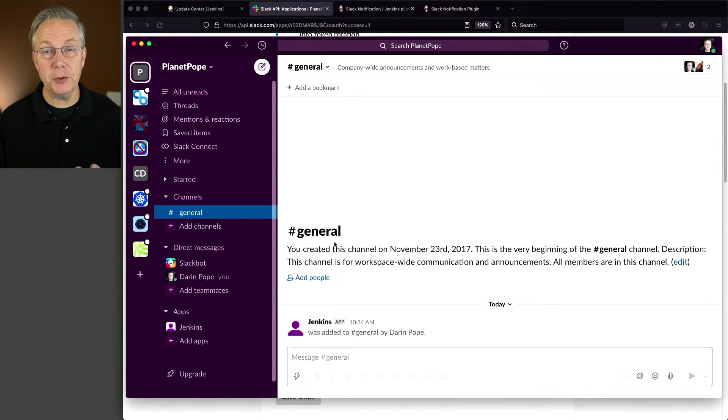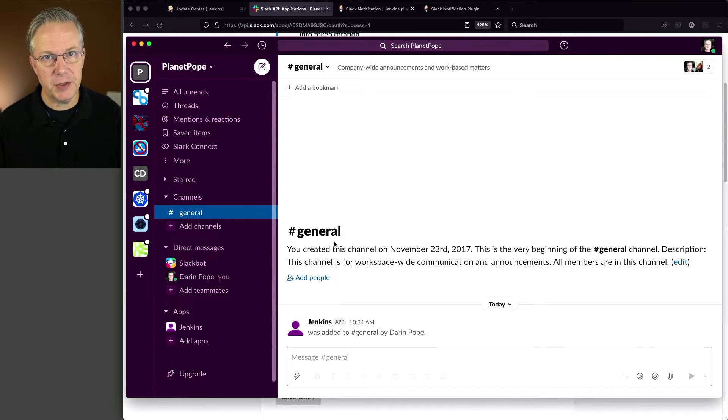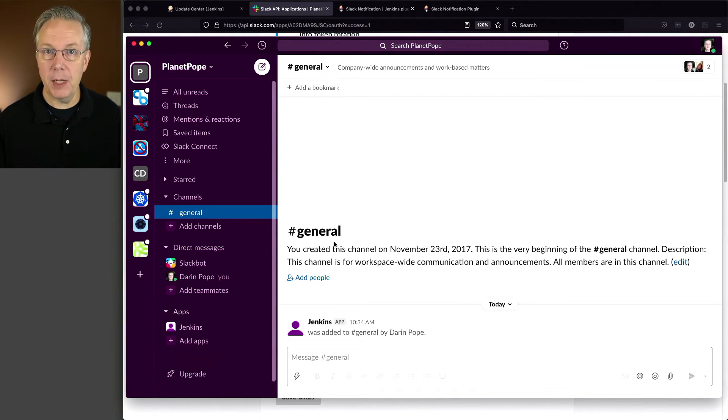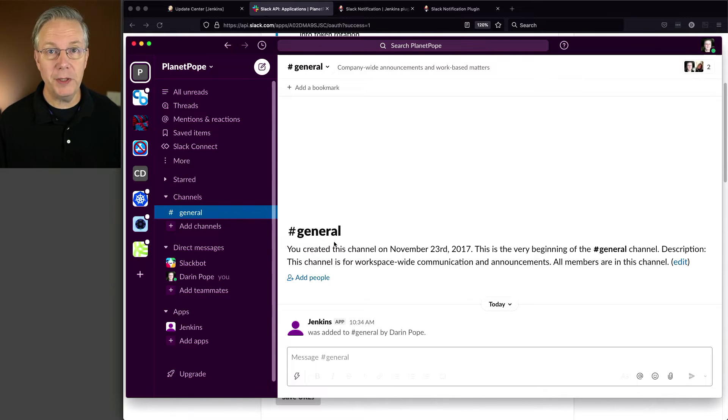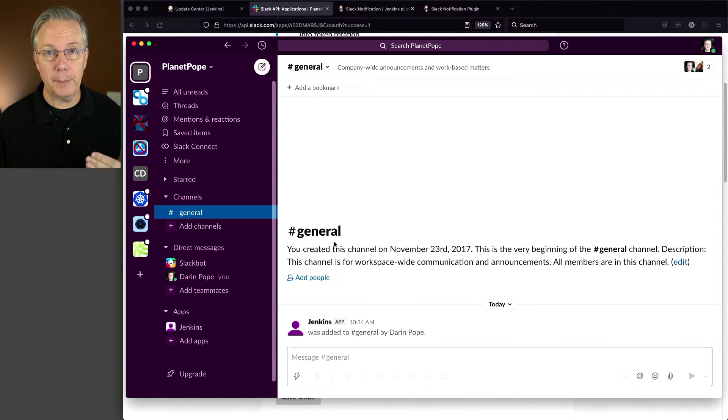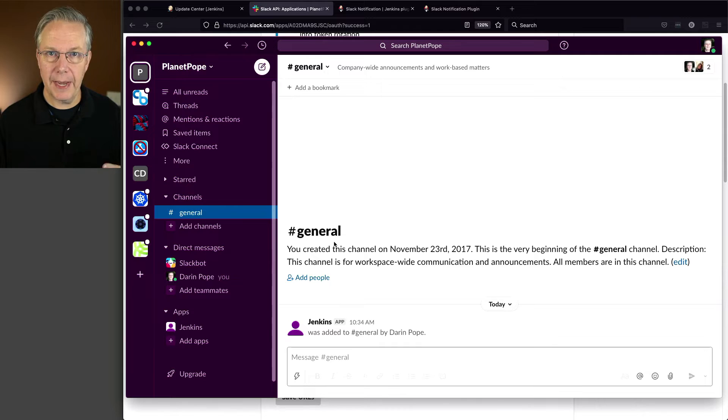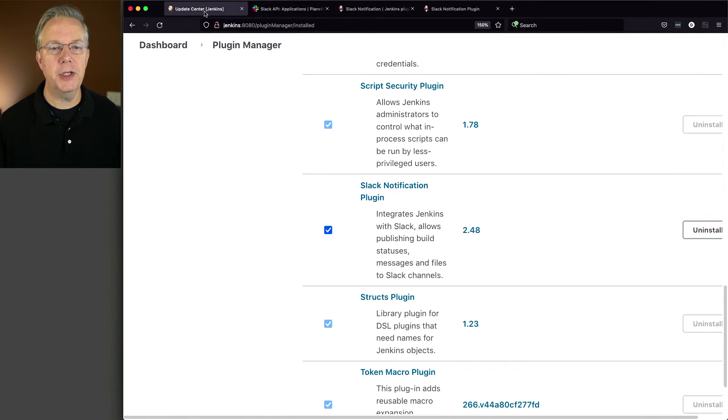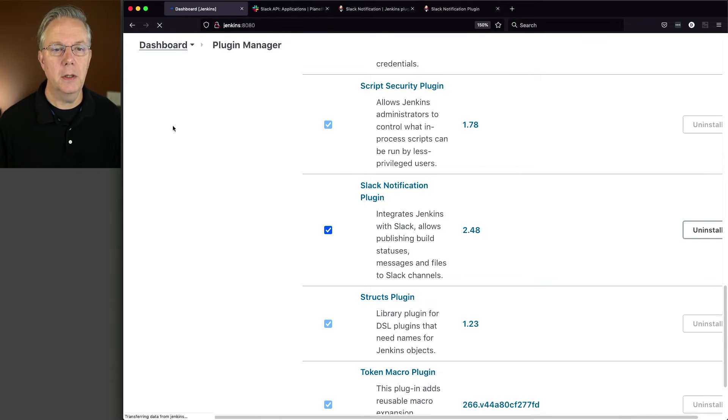Now, in order for us to actually send our messages from our Jenkins controller over to Slack, we're going to need to set up a credential for that bot token. And then we are going to need to configure the Slack plugin to use that credential in order to access Slack. So let's get started with this.